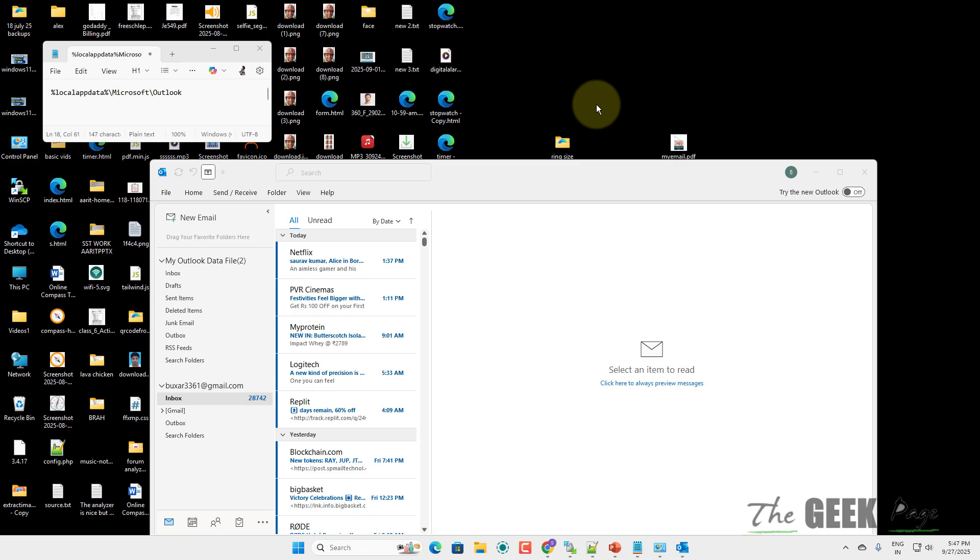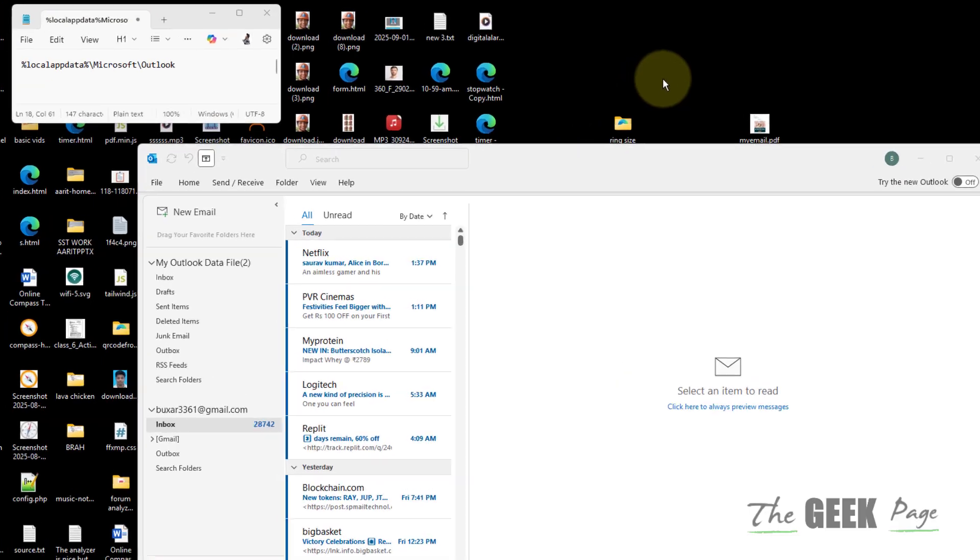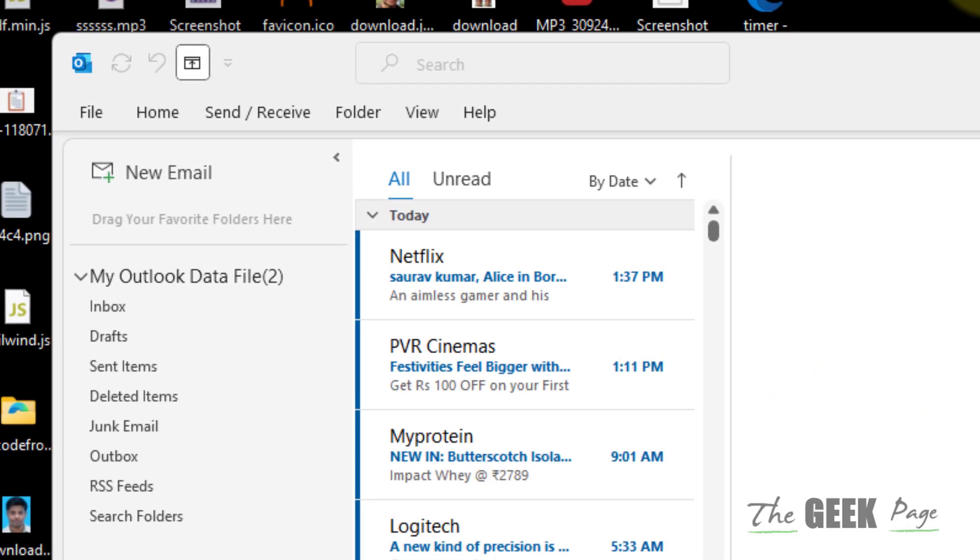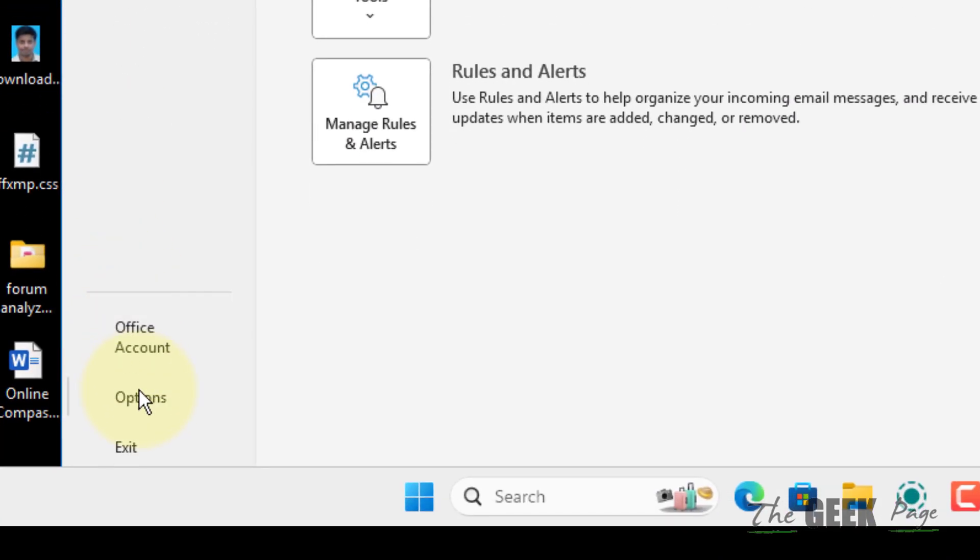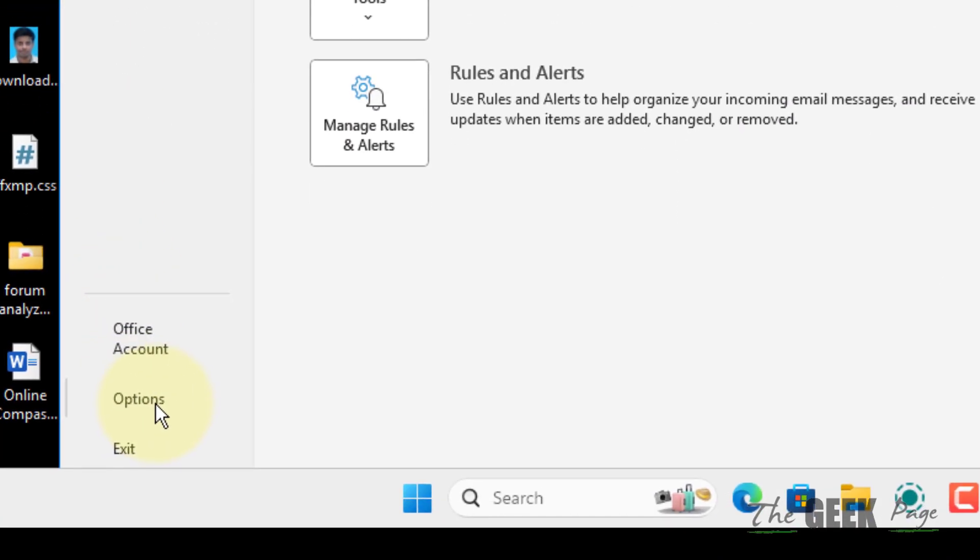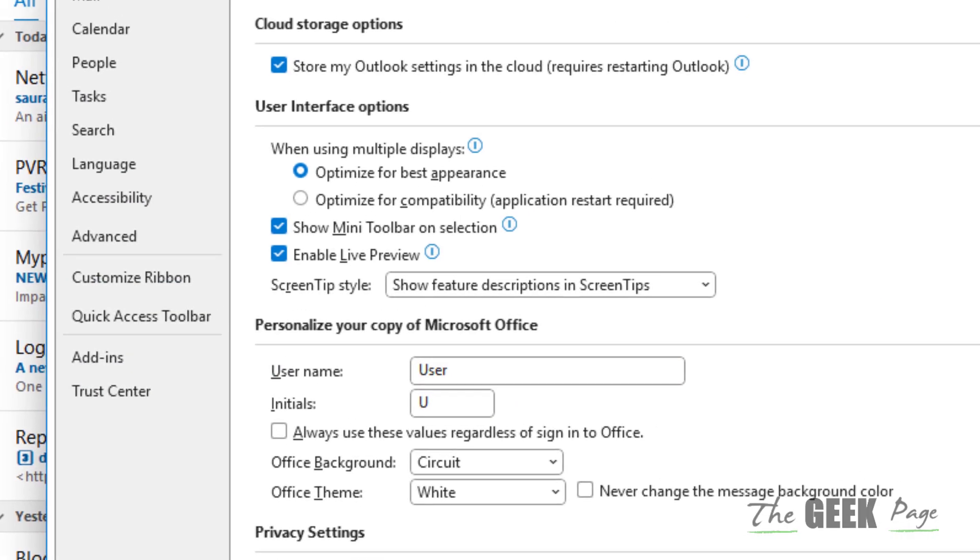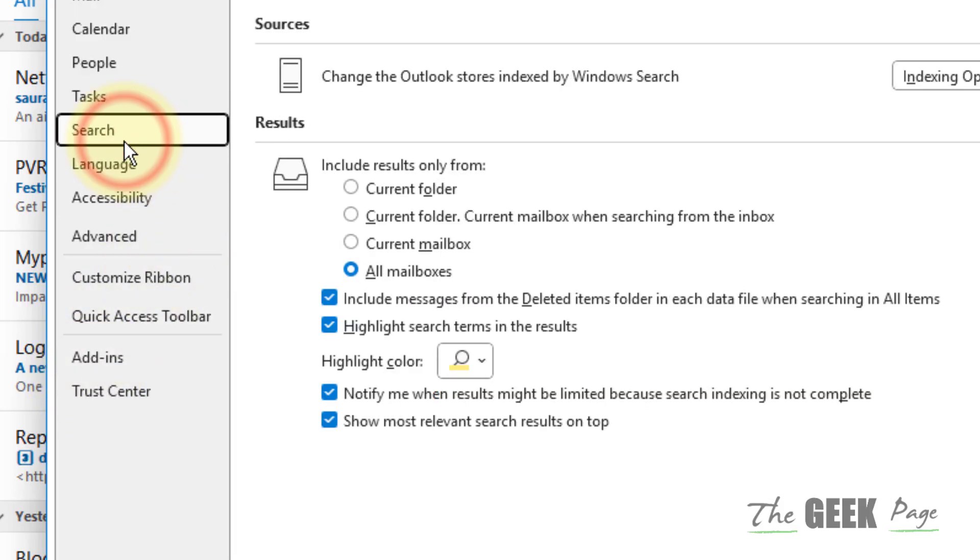Hi guys, if your Outlook is slow in loading emails and slow in loading inbox, then here is the fix. The very first fix is click on File and click on Options, and now click on Search and uncheck